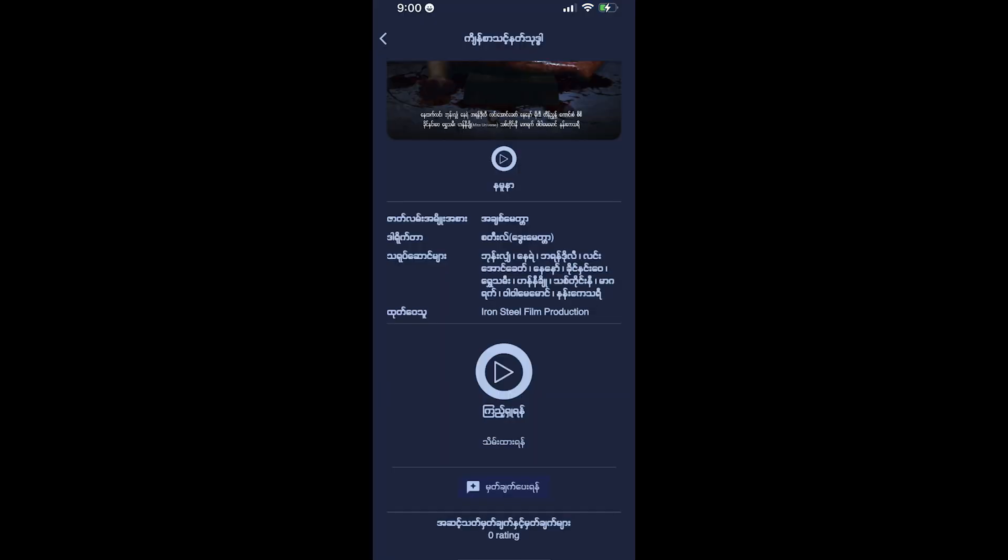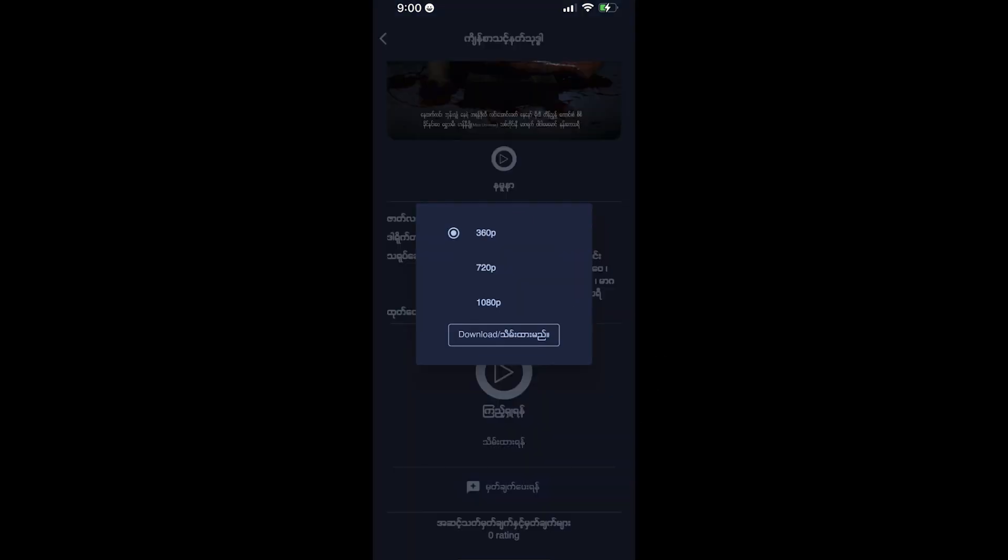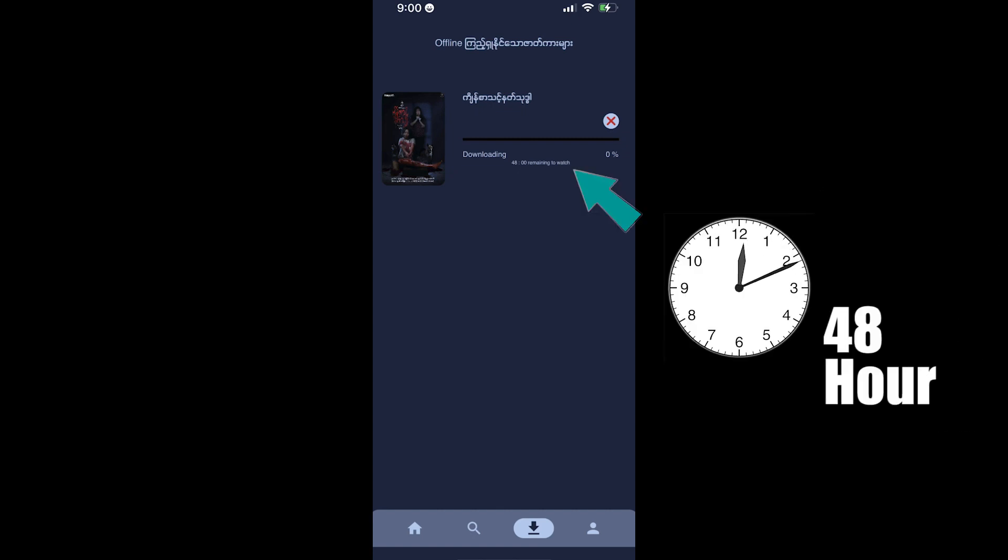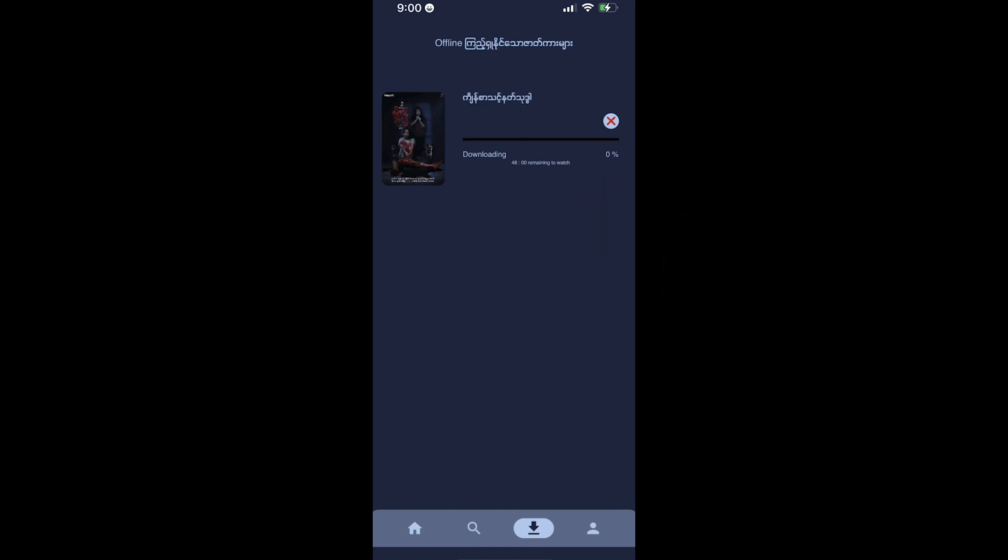You can also select download options and choose your preferred resolution for downloading content. The download feature allows you to watch content offline within the available time period.